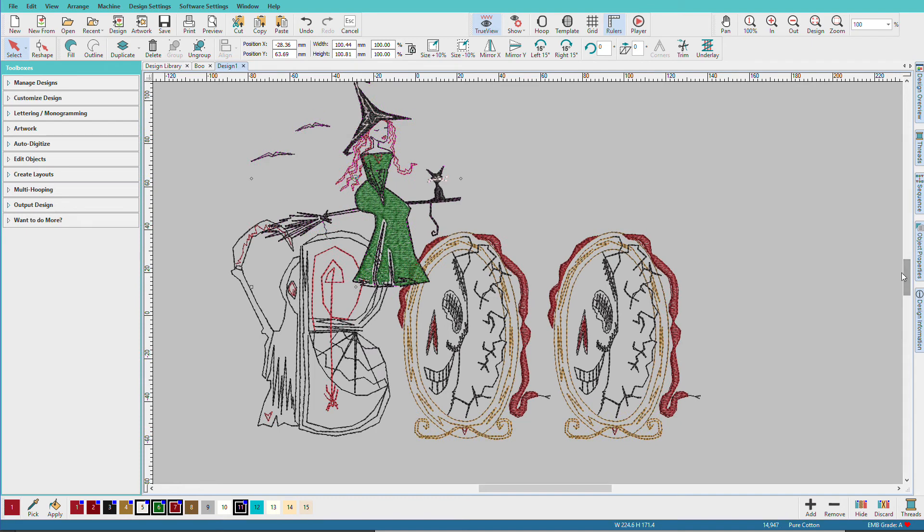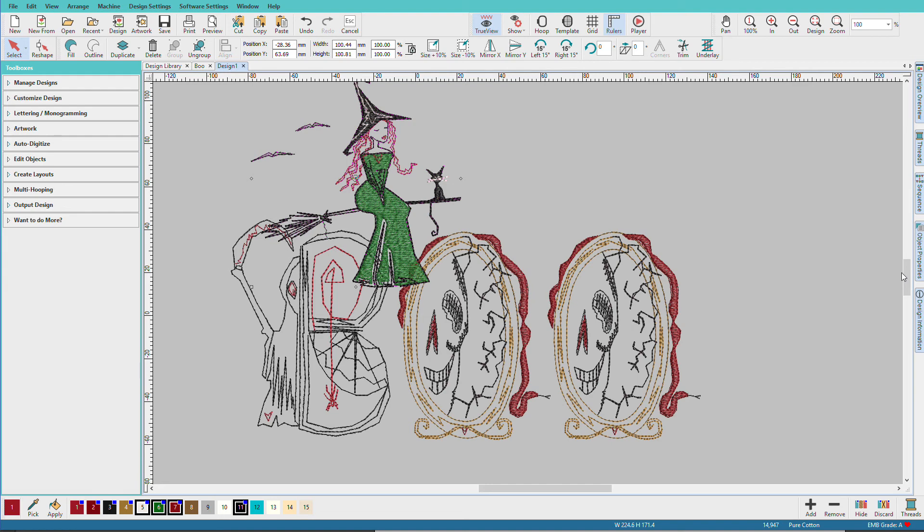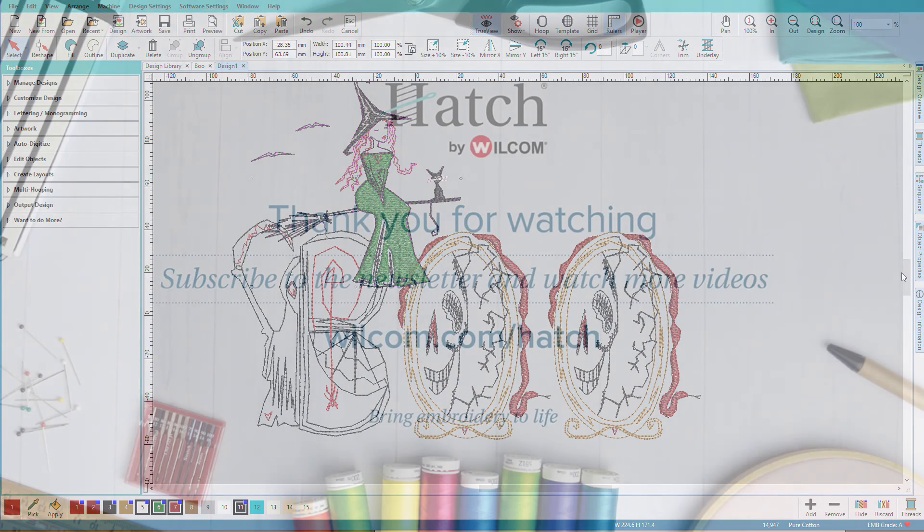Now all I need to do is save this as an EMB file and then export it in my machine's preferred format when I'm ready to sew. Now in this lesson I've worked with EMB files included with Hatch. You can do the same exact thing with your own library of machine files. You can even combine EMB objects such as these with maybe a bat or a witch that you already have. Always save first to EMB so that you can modify them later.